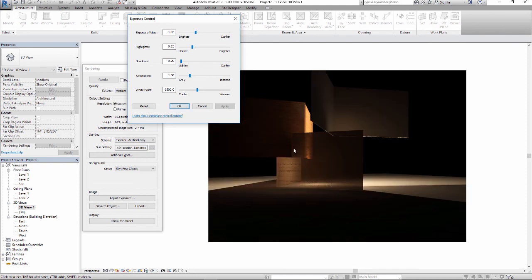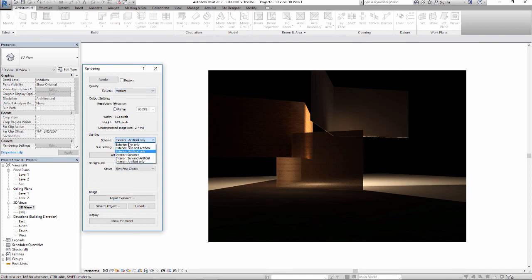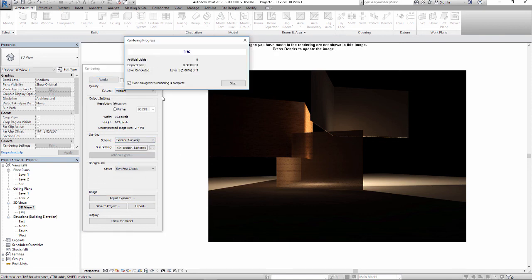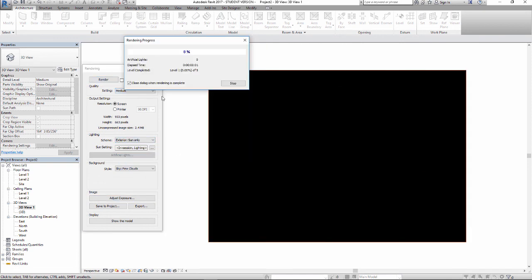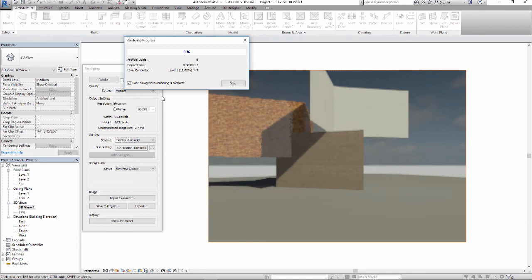Yeah, so you're seeing that cut through, but you're maintaining the integrity of that wood pattern on there. Let's do this again with sun only — should go much faster on the rendering. Yeah, cool.